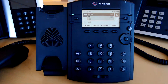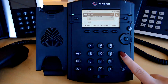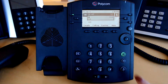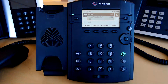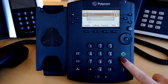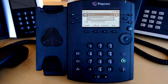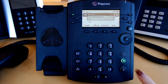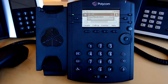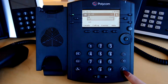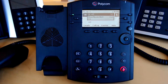Once on a call, I can change my method of audio. I can click the headset button, which will light up green when in use. Or I can click the speaker button, which will light up green as well. The mute button is right below and lights up red when in use.